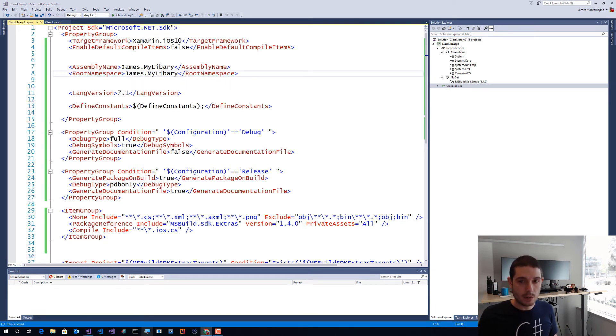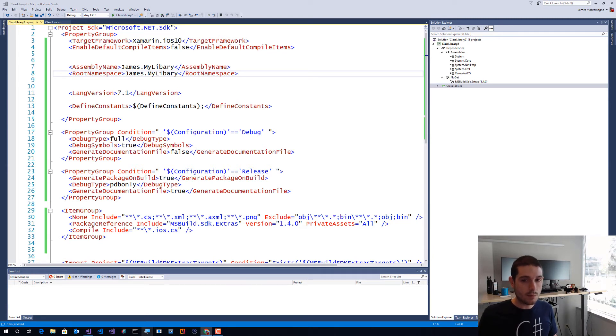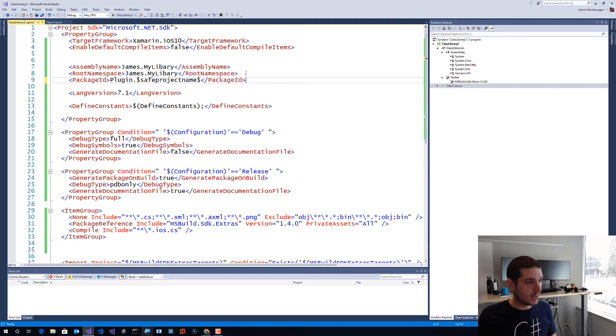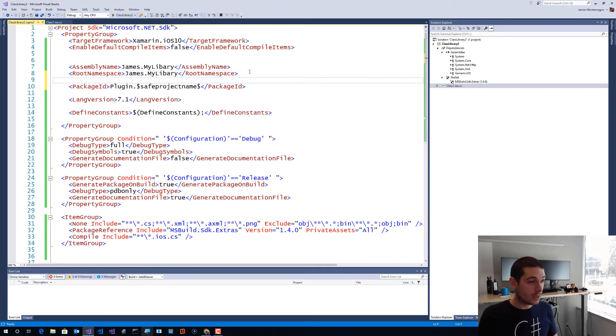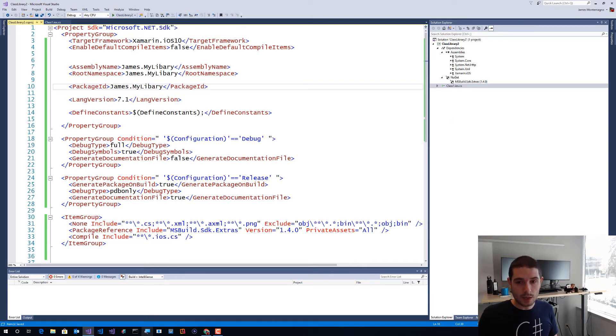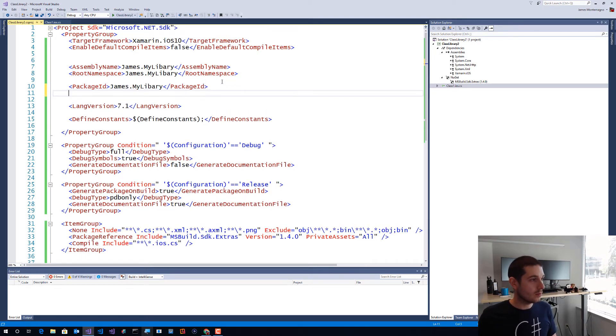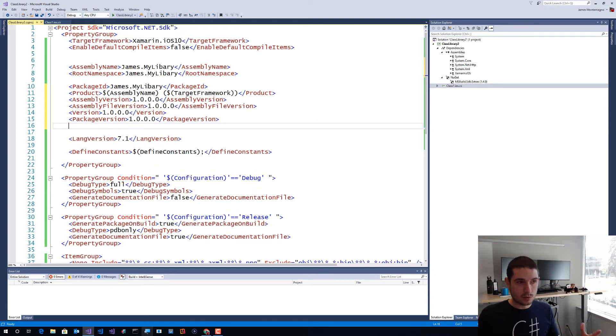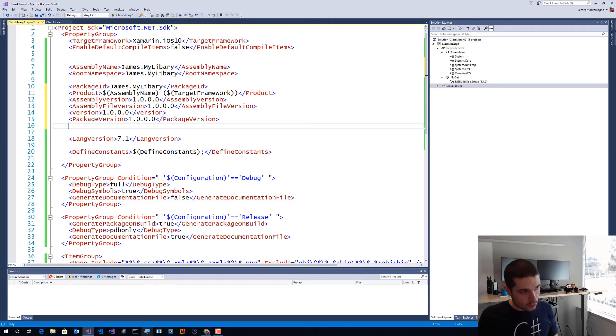And I'll also then set some information just about the package itself. So what we're going to do here is go ahead and give it a package ID. So now we're getting into NuGet category. We'll say James.mypackage. We're going to go ahead and give it some package information. So there we go - I'm going to say product, assembly name, target version, so it just has some information. Versions of 1.0 for everything.